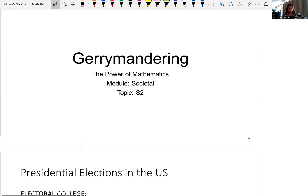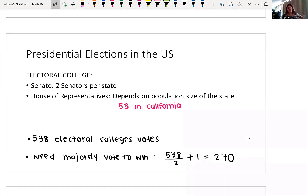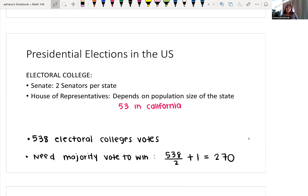So just for some context, we can look at our presidential elections. The way that we vote in this country for our presidents is through the electoral college. Every state is given two senators per state, no matter how big or small your state is or how many people are in it. The House of Representatives, however, the number of representatives each state gets depends on the population of that state. For example, here in California we have the most number of representatives because of our population — we have a total of 53.